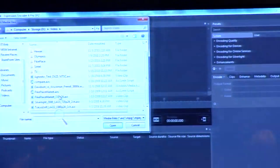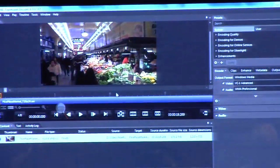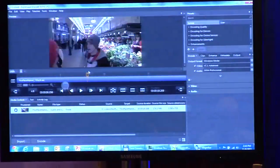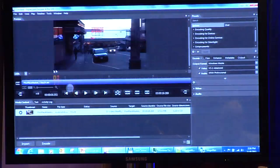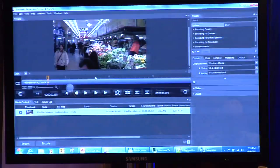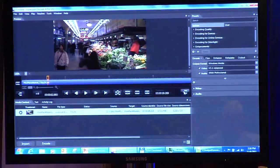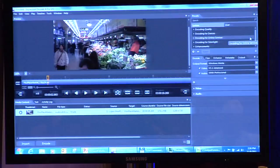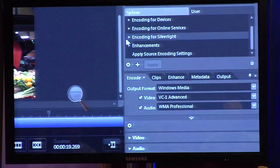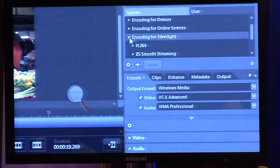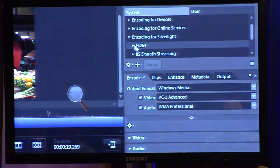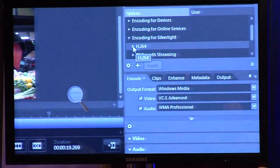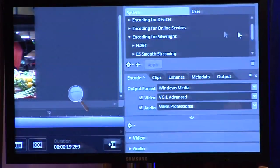This is Expression Encoder 4 Service Pack 2. We click the import button and import a piece of media. Expression Encoder allows simple editing — trimming, setting in and out points. We'll go straight to encoding. There are a number of presets available. We haven't updated the UI to say 'HTML5' specifically, but if you target Silverlight with H.264 encoding, that will work for HTML5 as well. We'll pick the HD 720p VBR preset.